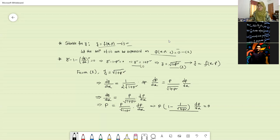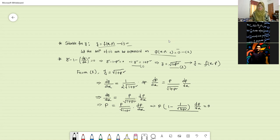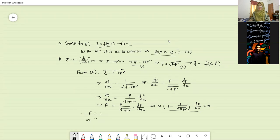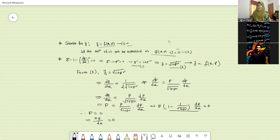We get two factors: p equals to zero, and the bracket term equals to zero. From the factor p equals to zero, we can write down that dy by dx equals to zero. So from here we may write down p equals to zero, meaning your dy by dx will be equals to zero. And when dy by dx is equals to zero, what will be the solution for this?